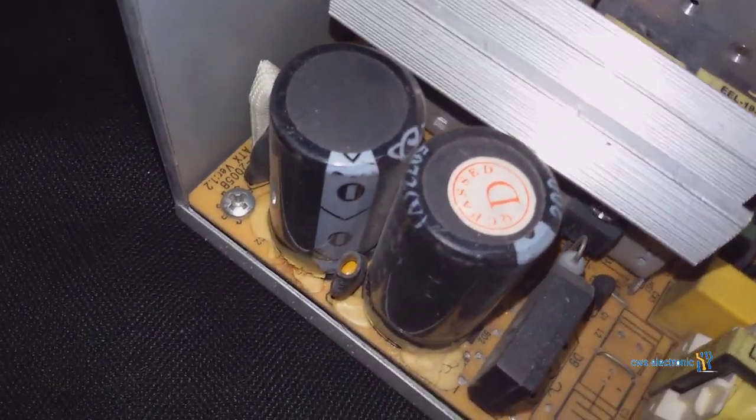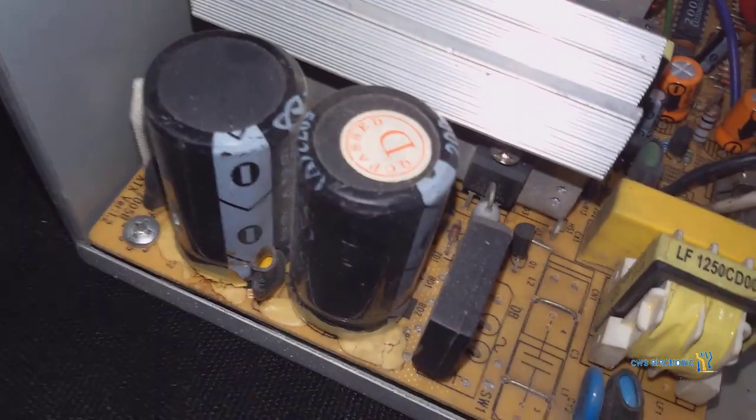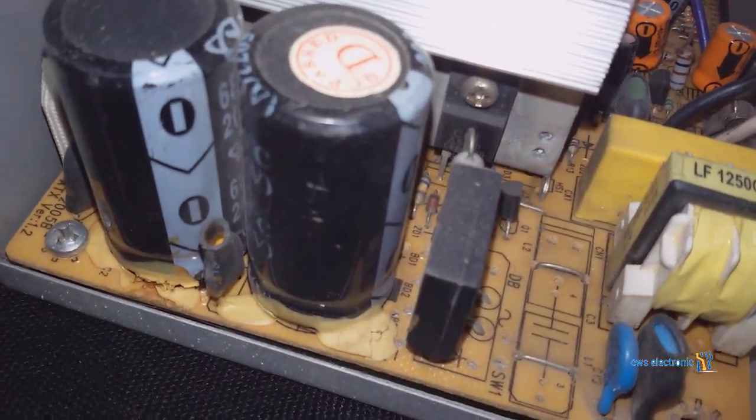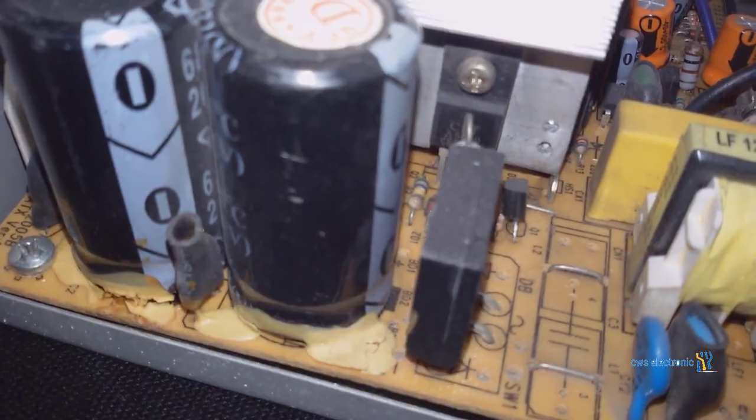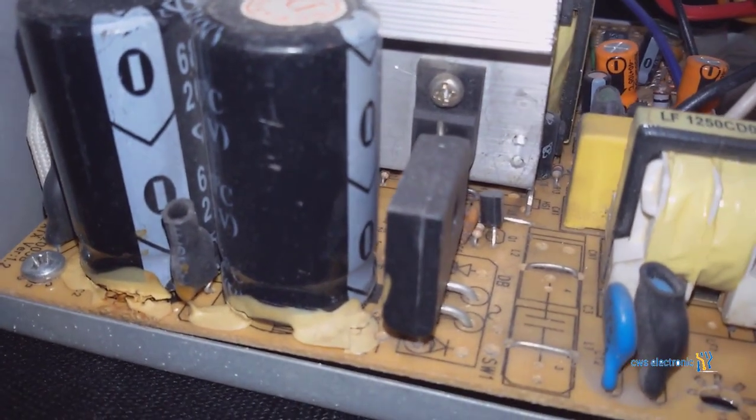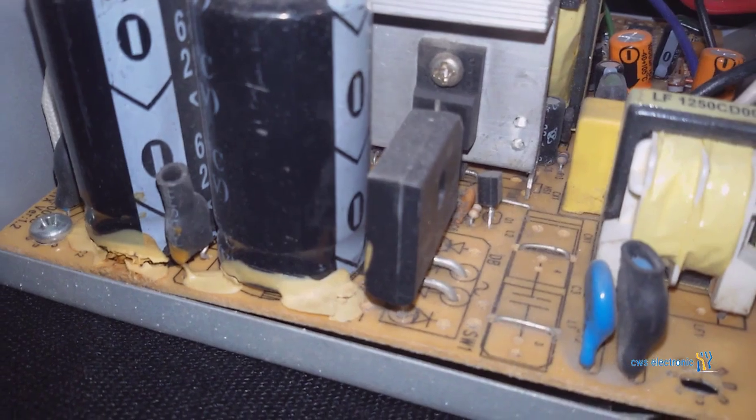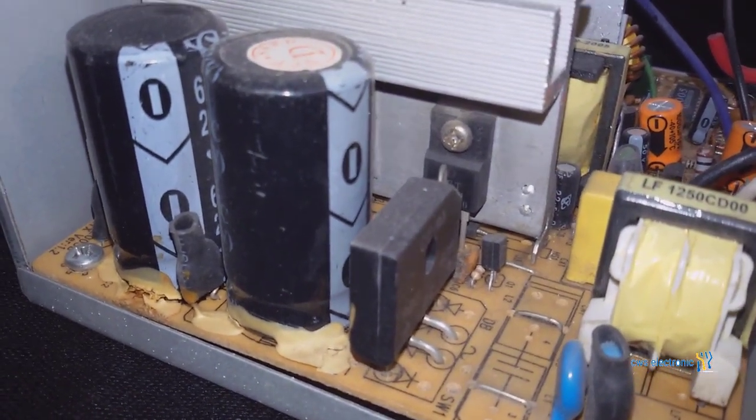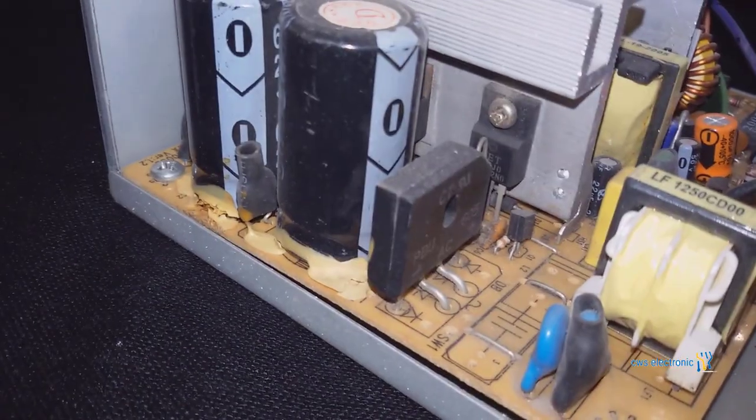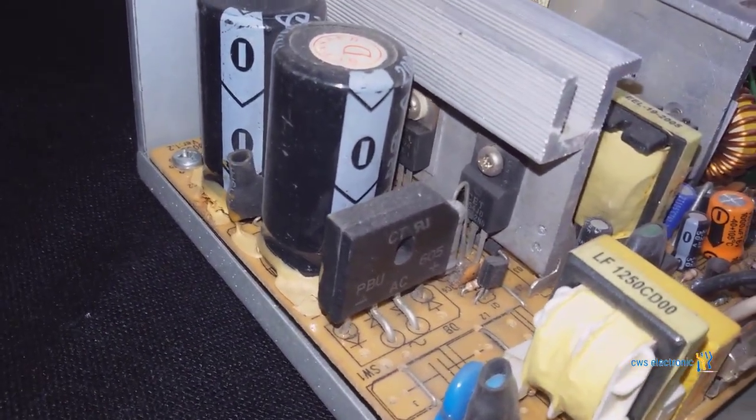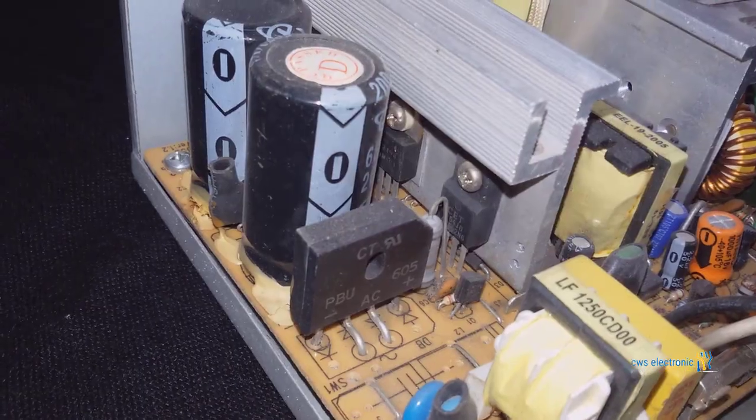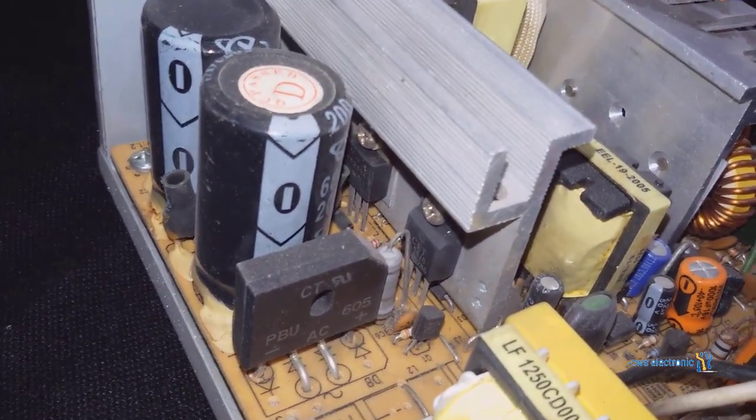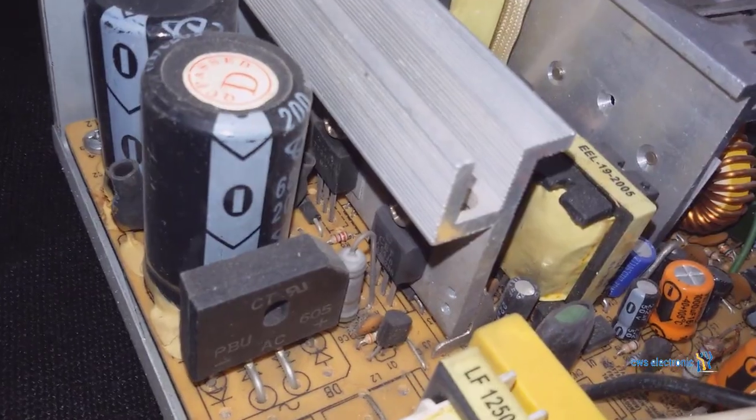For example, if you replace the transistor and diode and still don't have voltage, the reason might be a faulty transformer. So you should replace it. It is also recommended to replace the optocoupler that is present before the transformer when replacing the transformer. Another approach is to check and replace the diodes after the transformer if necessary.